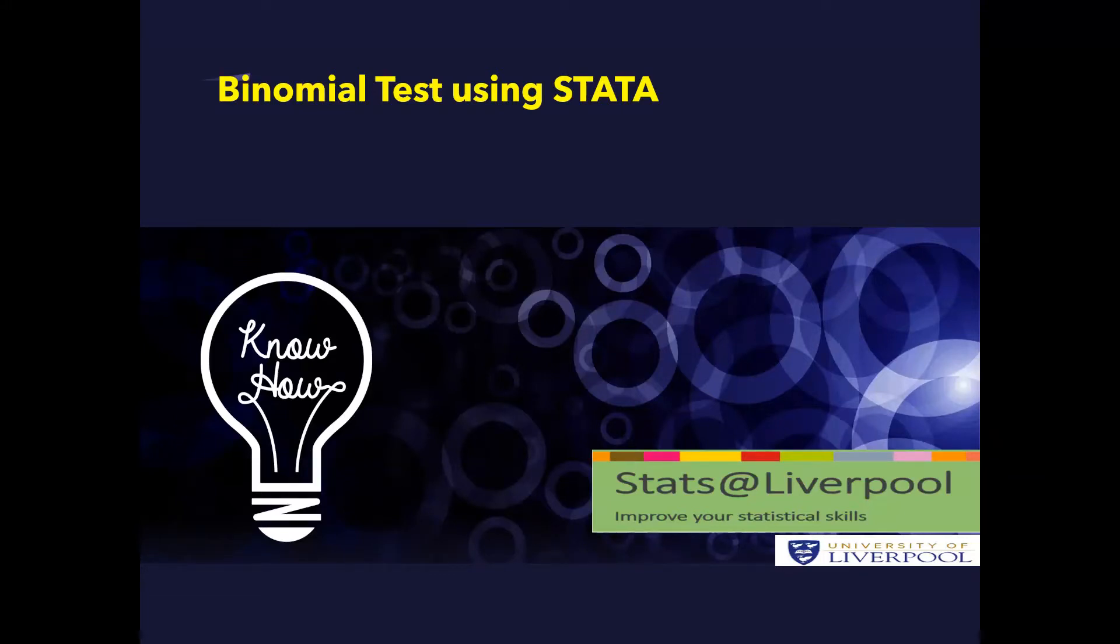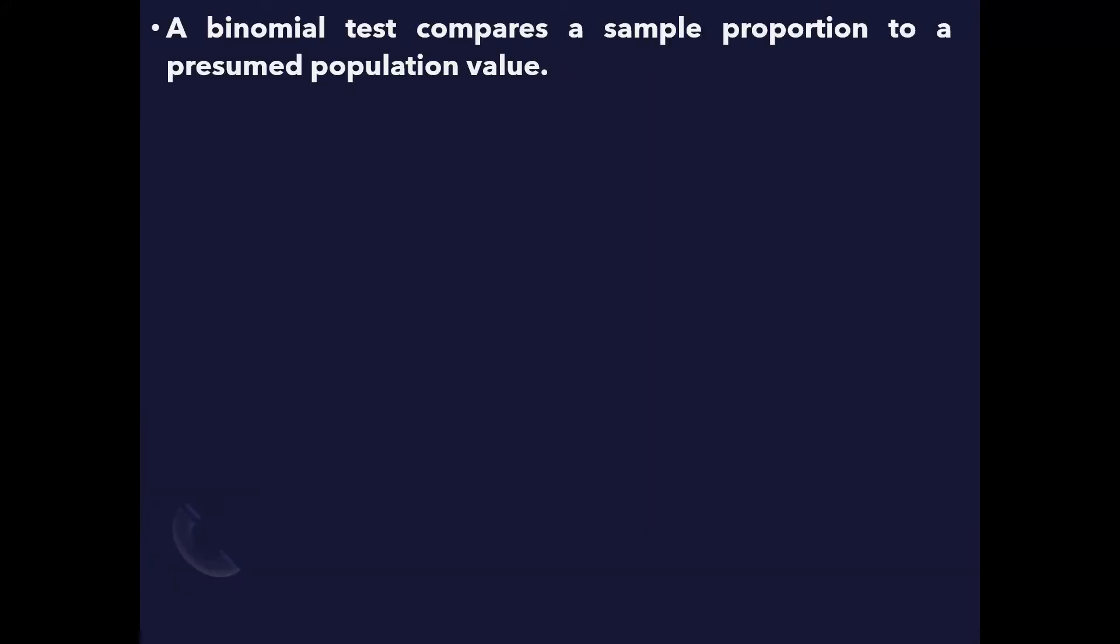Binomial test using STATA. A binomial test compares a sample proportion to a presumed population value.